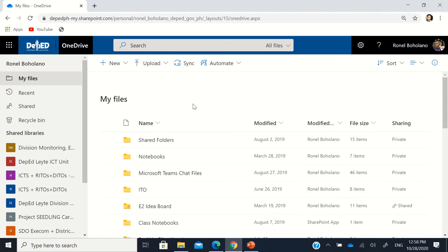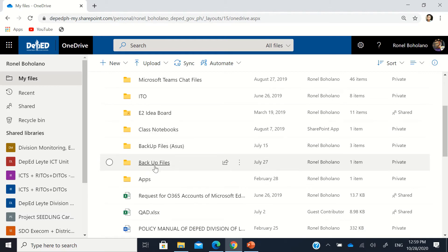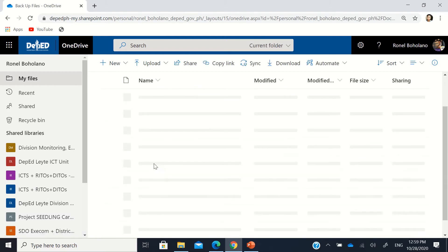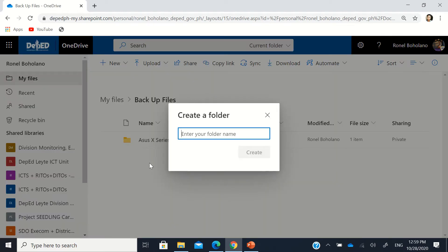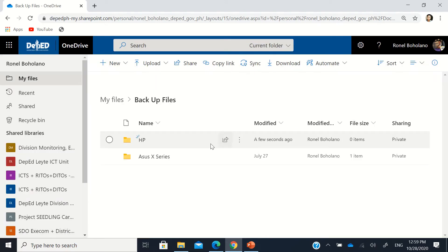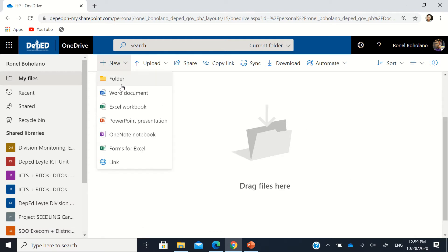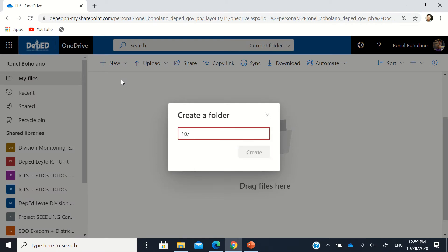In my case, I've already created a 'Backup Files' folder. Inside it I have a folder for my Asus X series laptop, and now I'll create a new folder for another laptop — an HP laptop. I'll click 'New Folder,' name it 'HP Laptop,' and add today's date, like '10-28-2020,' so I know exactly when it was backed up.